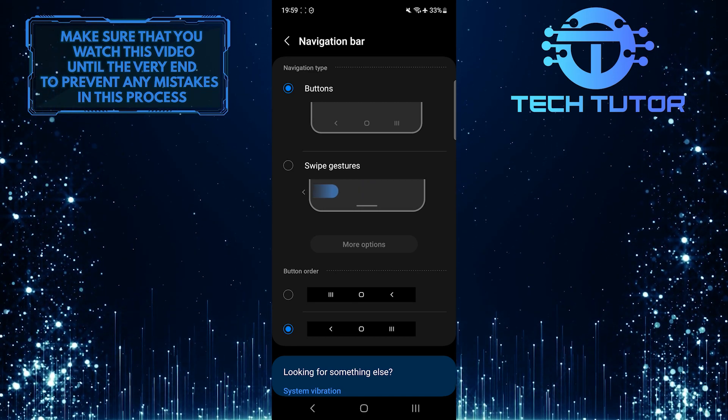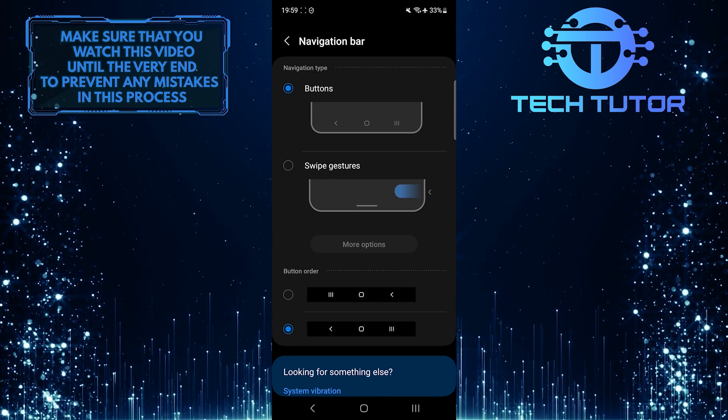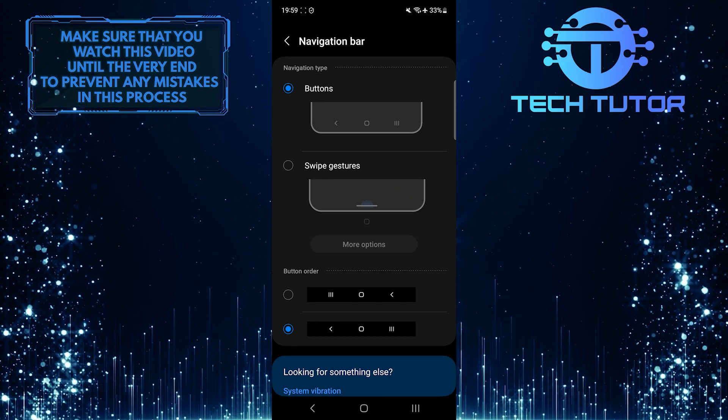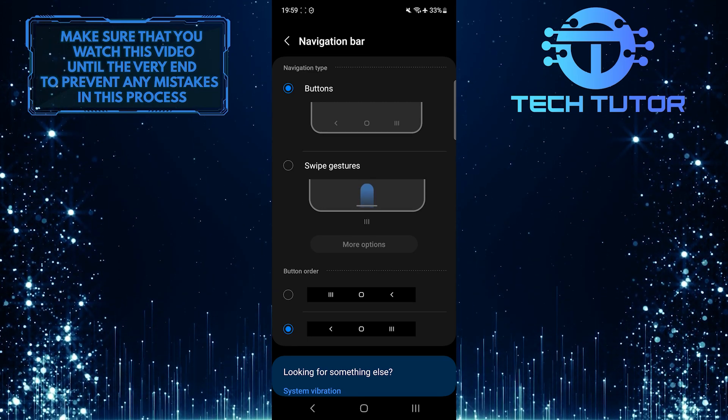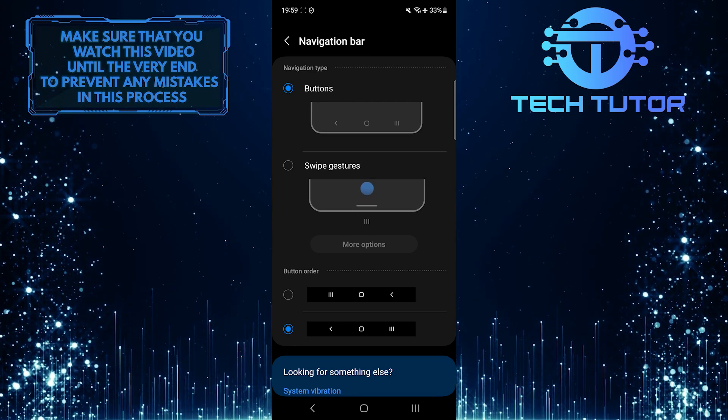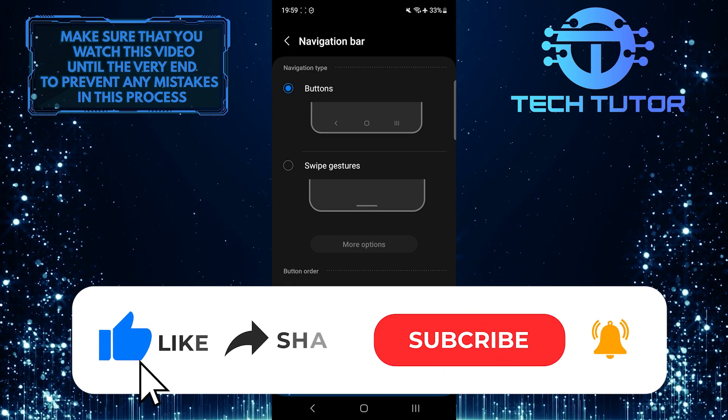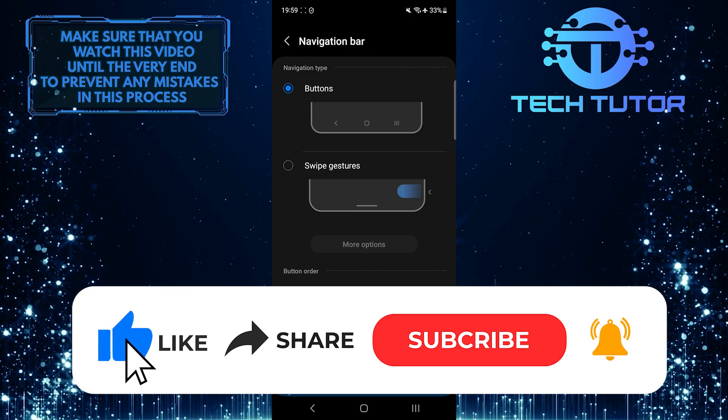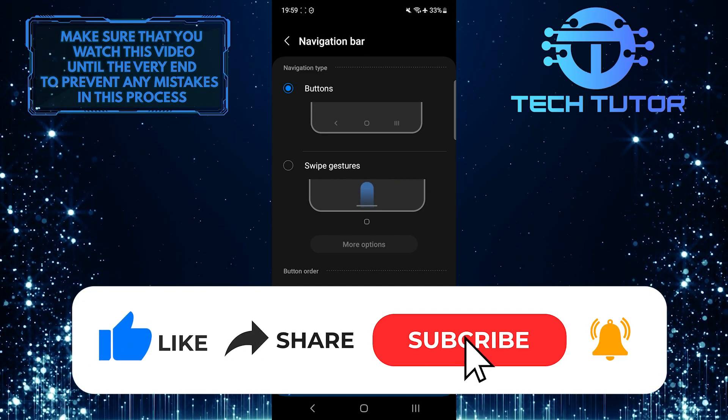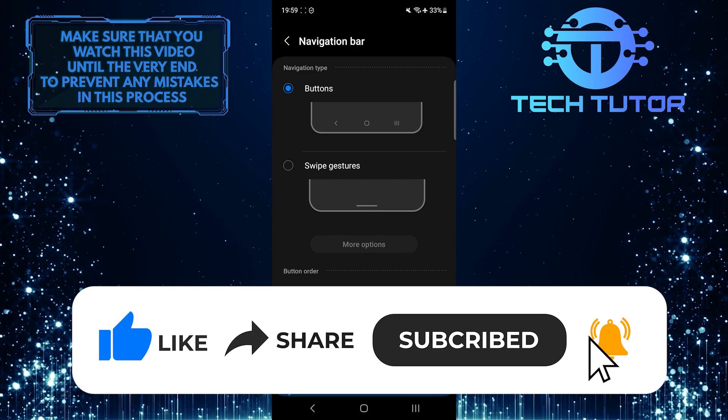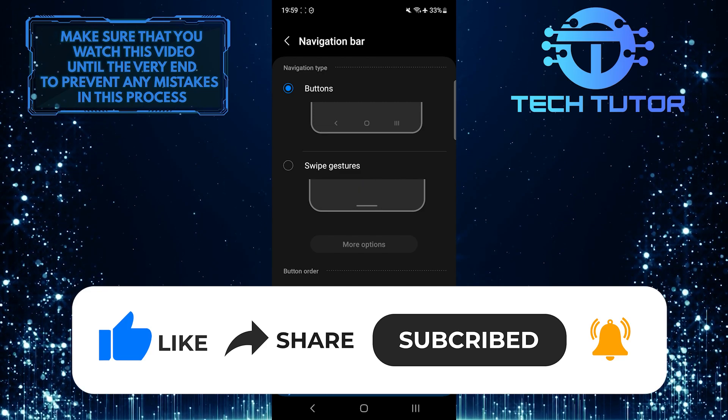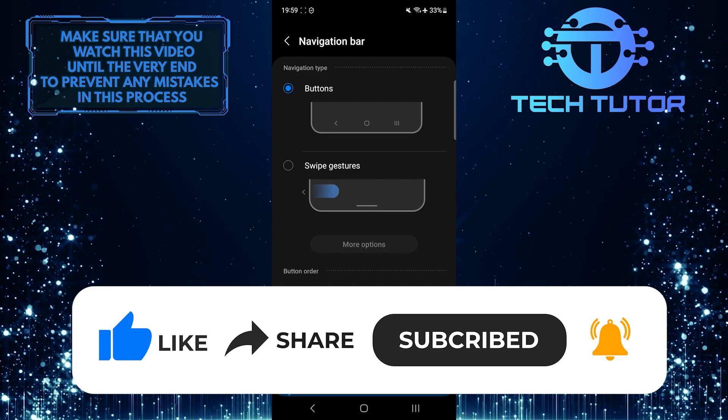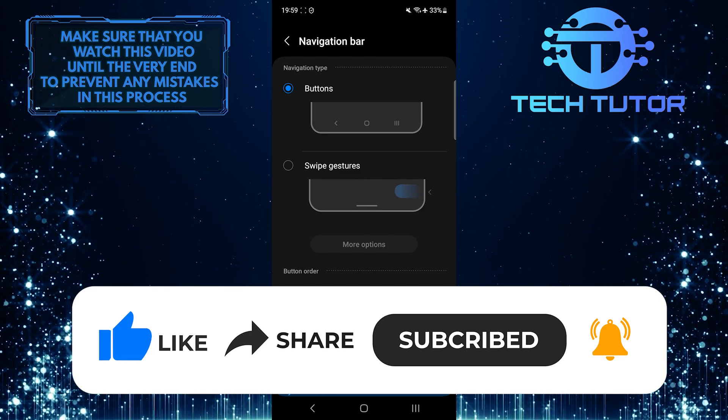So that wraps up this tutorial. If you have any questions about this whole process, please let me know in the comments section below. And if this video helped you out, please give it a big thumbs up and subscribe to this channel for more tutorial videos like this one. Thank you so much for watching and have a good day.